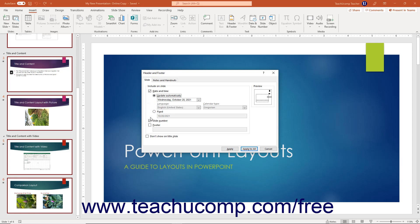If you check the Footer checkbox, enter the footer information to show into the adjacent field. To hide the header and footer information on the title slide, check the Don't Show on Title Slide checkbox at the bottom of this tab.